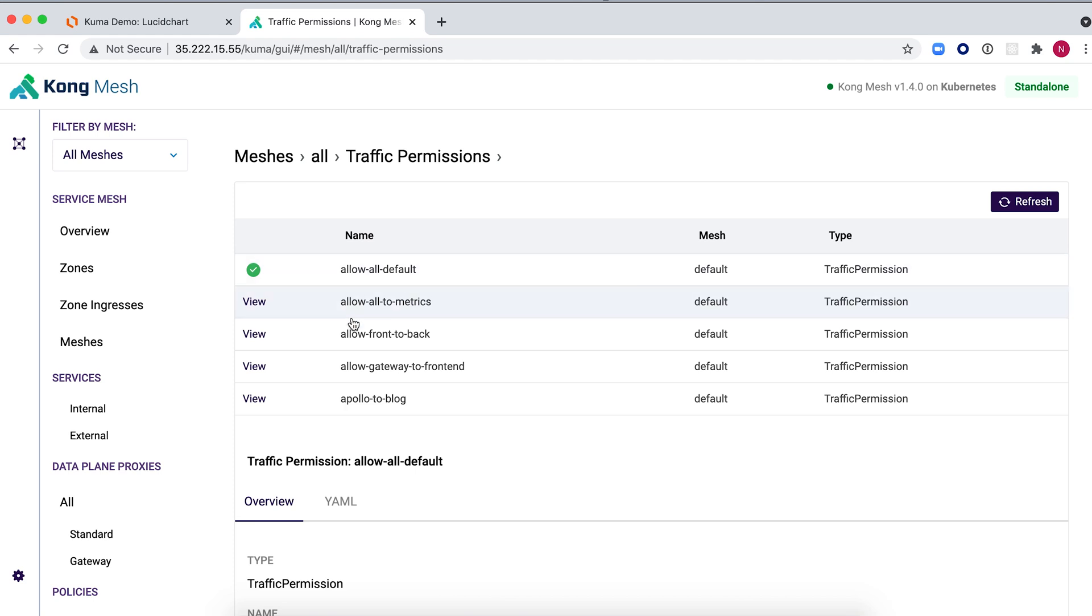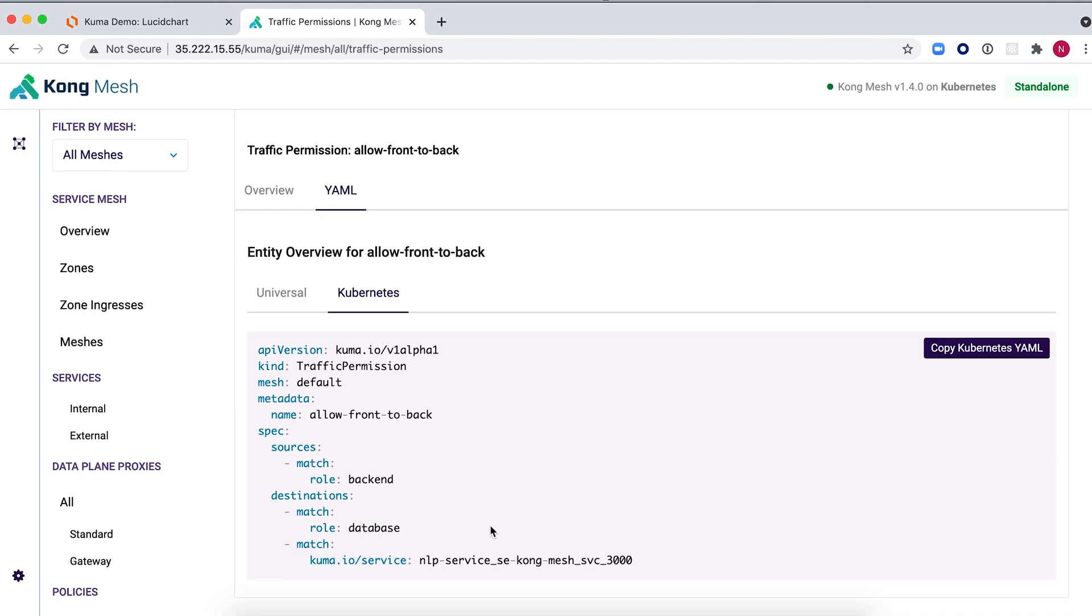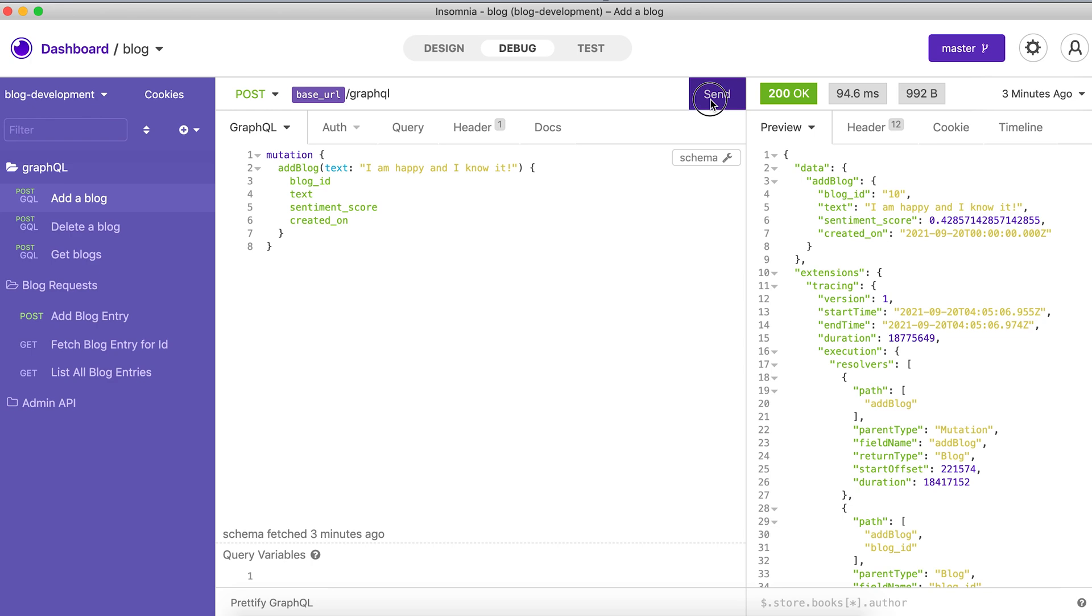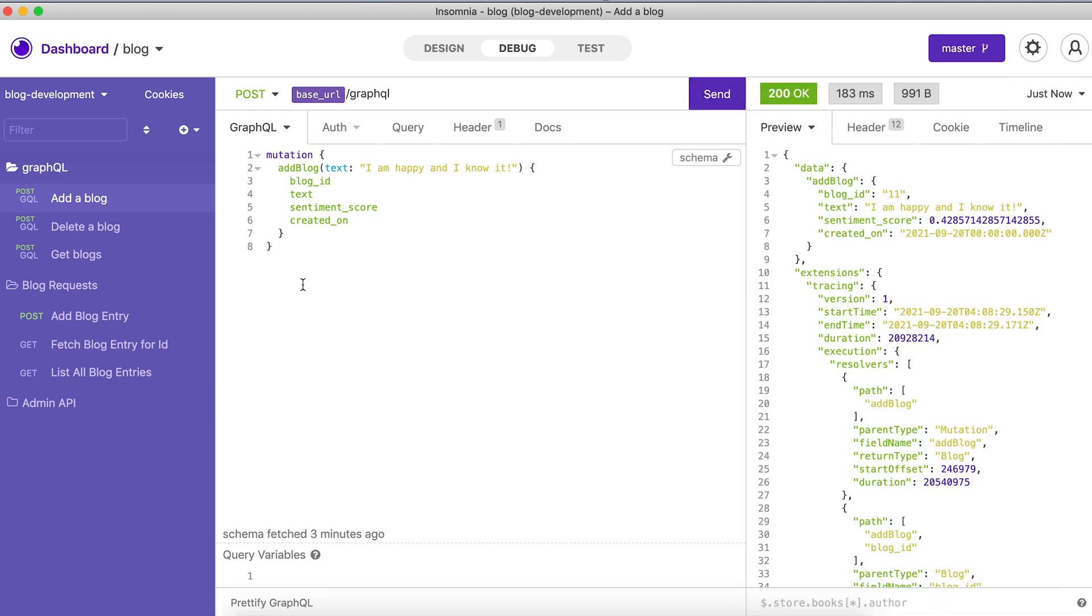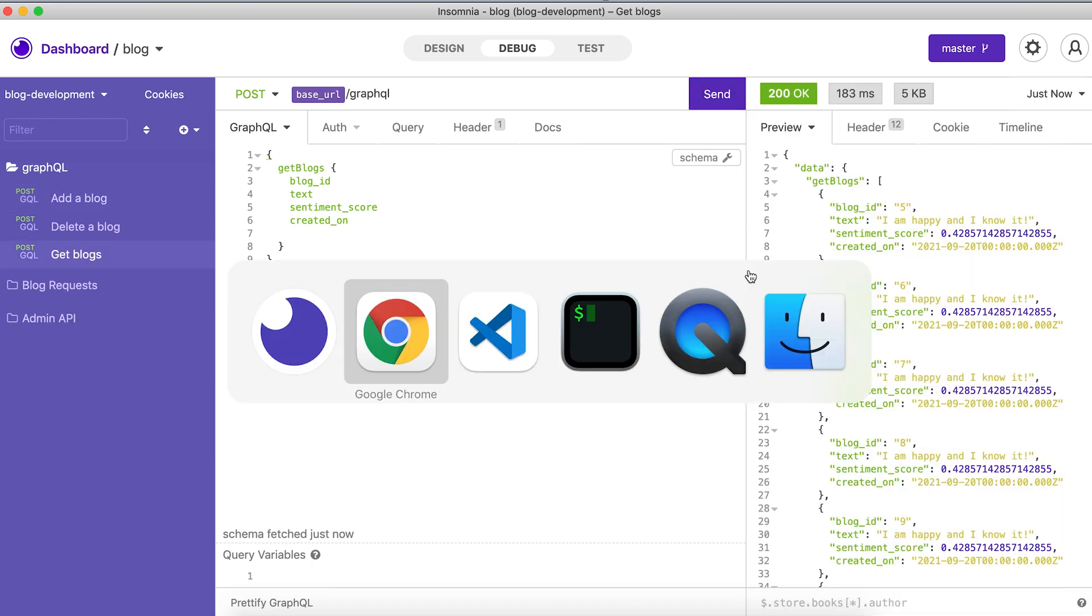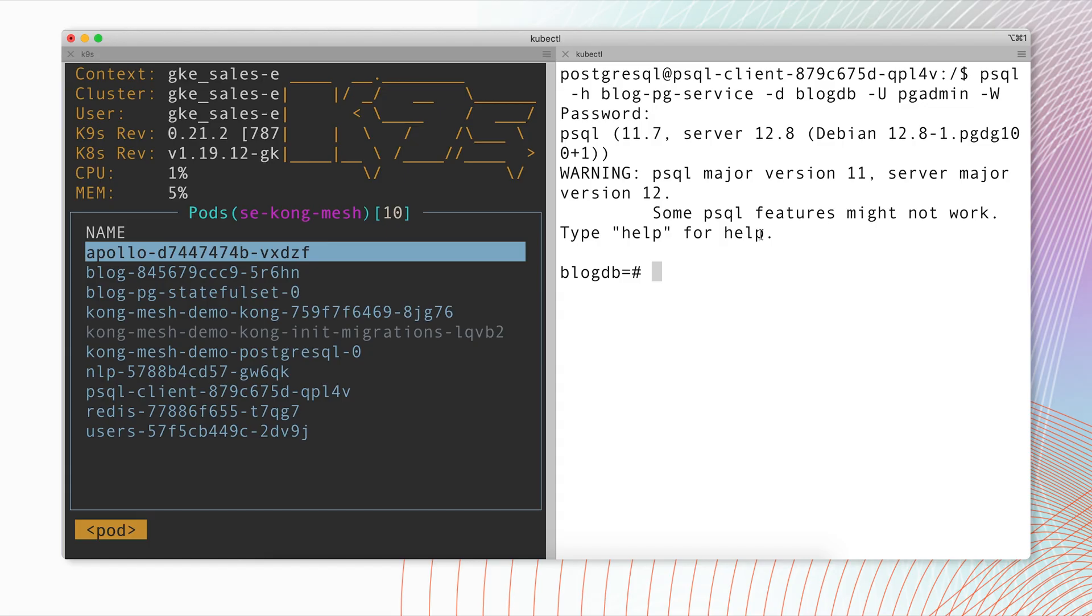And now we have all these new traffic permissions here. Our application will continue to work and we're still able to get a list of blogs or create new blog posts.